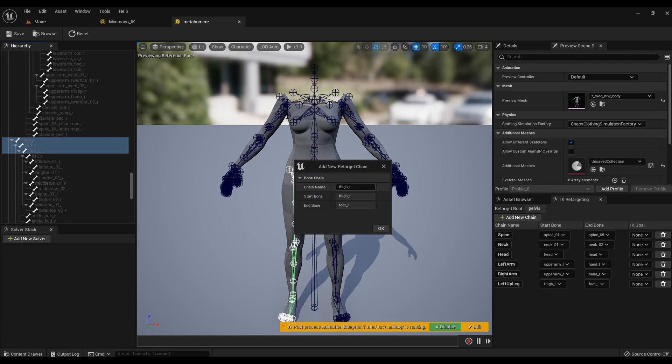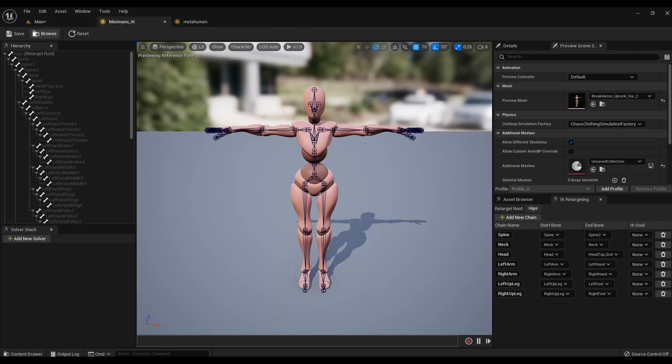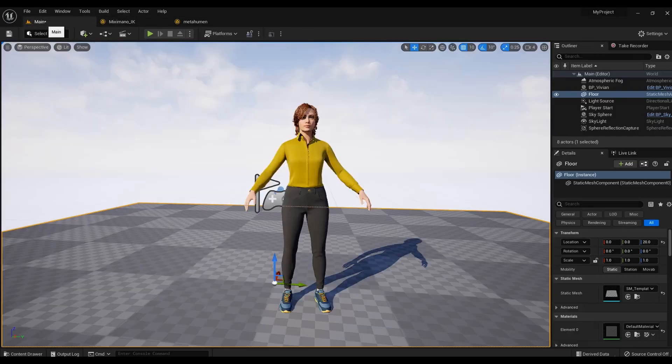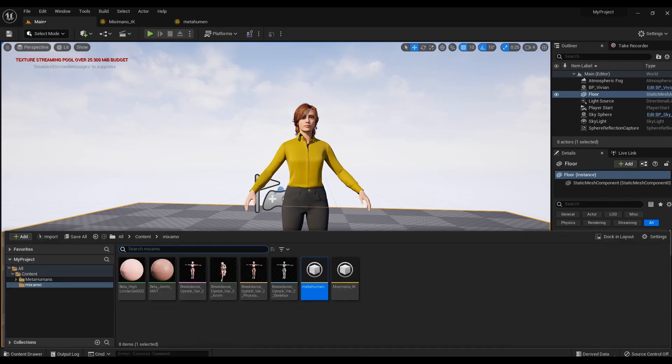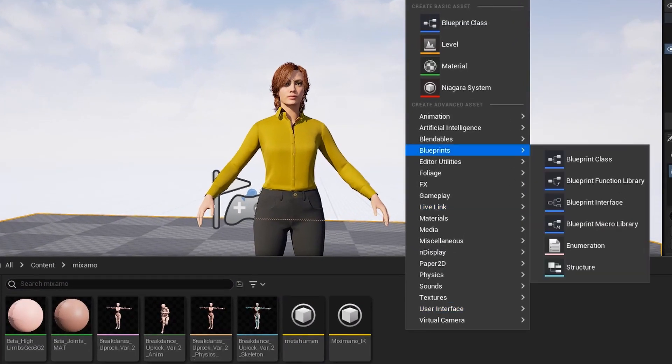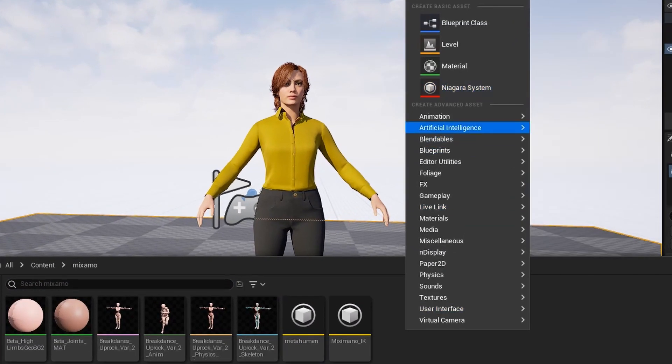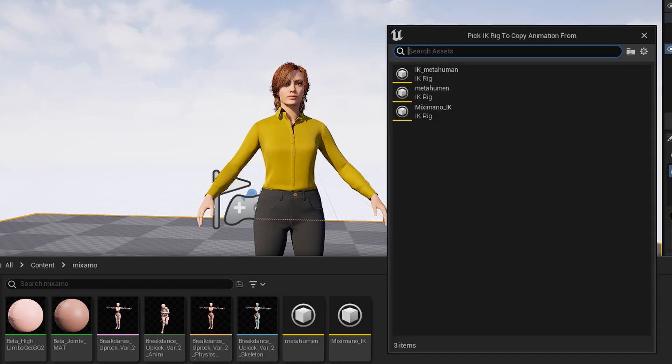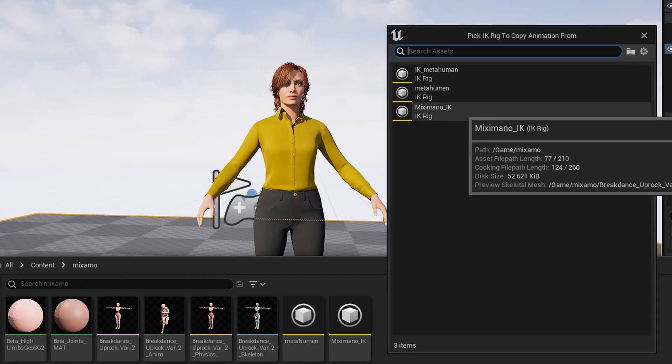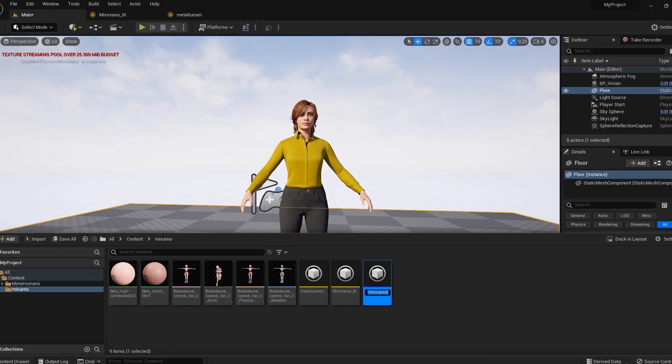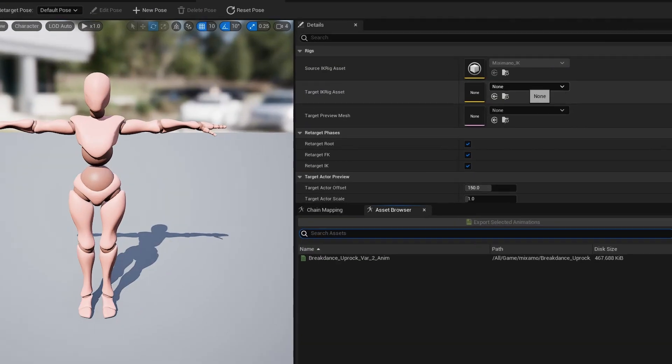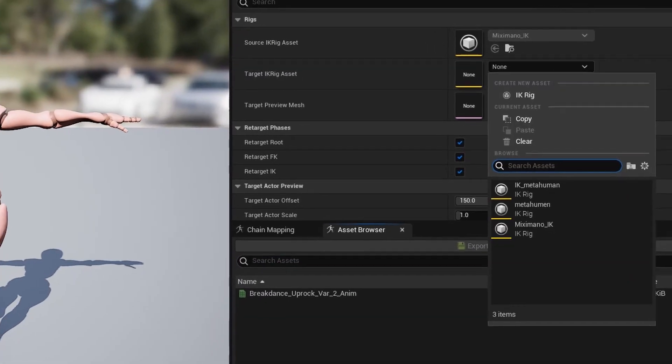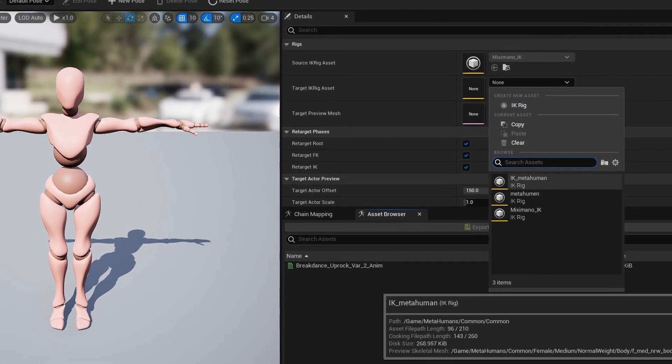When all the bones are assigned, save the file. Now let's create retarget. Select the Mixamo file you created earlier. Open it and click target a CRIG asset. Select the file MetaHuman.